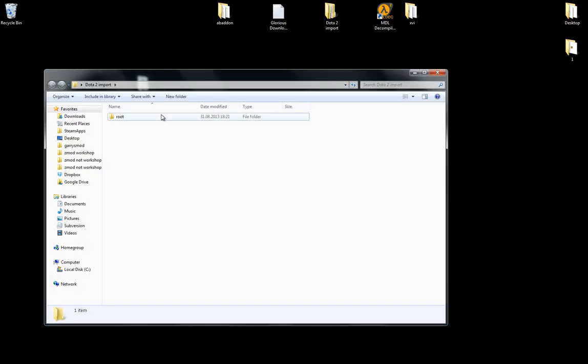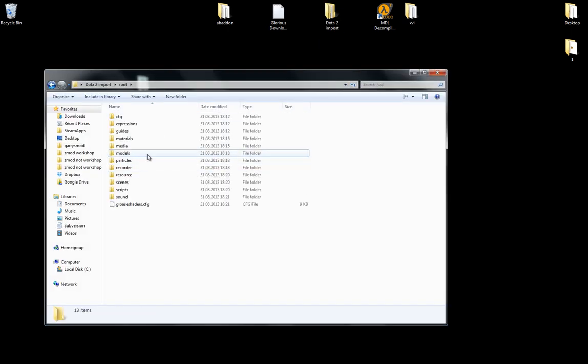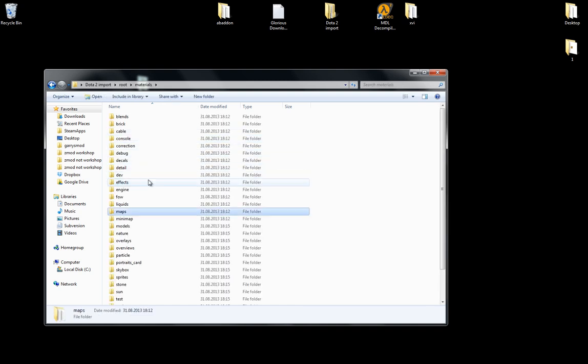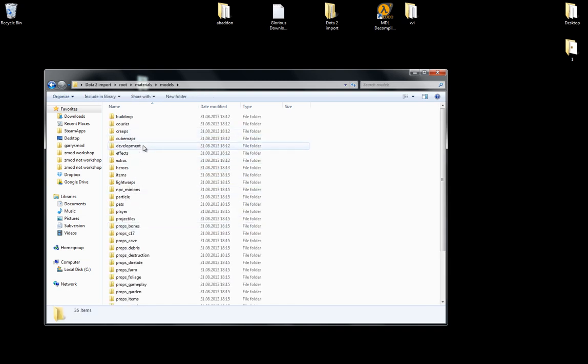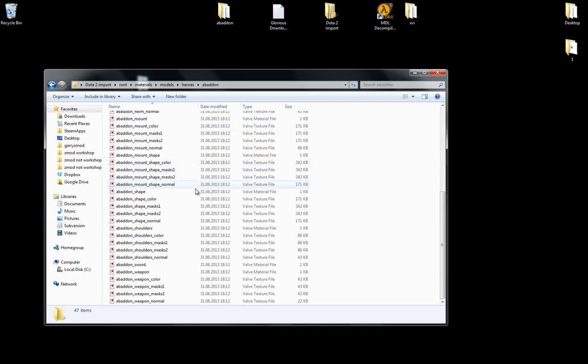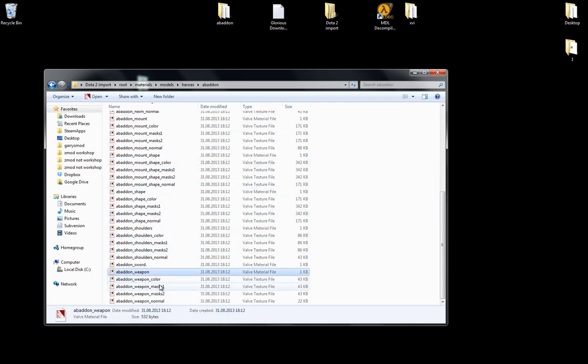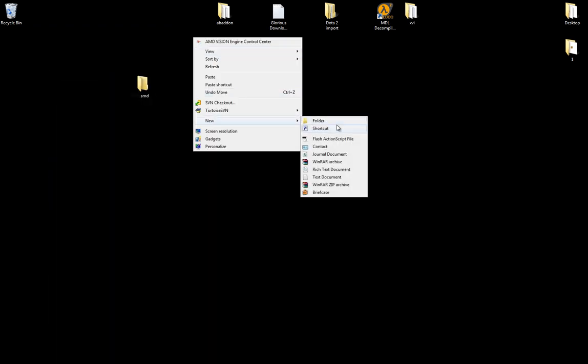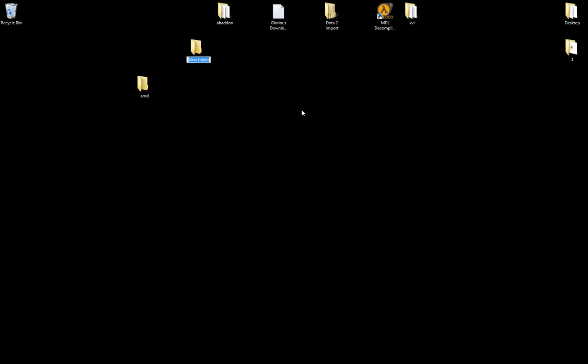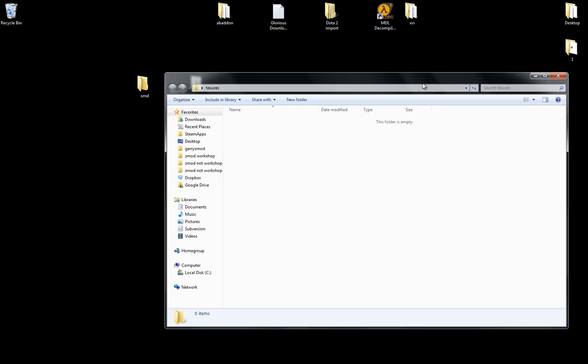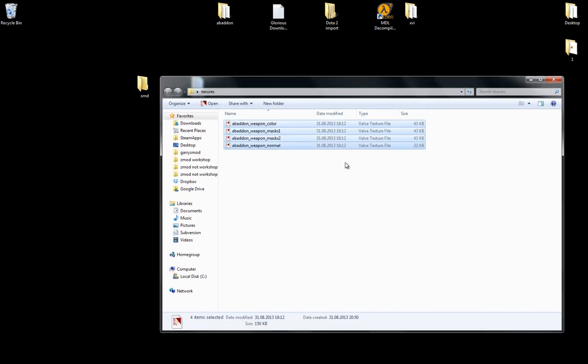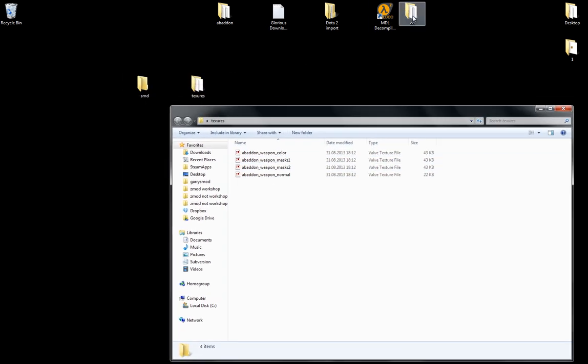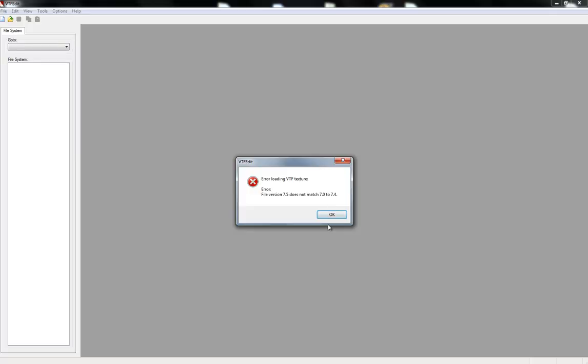So you also want to explore the textures. So root. Materials. Models. Heroes. Abaddon. Let's go down to the weapon. Weapon. Color. There we go. Color. Mask. Mask. Novel. Copy. Let's make a folder called text. It's really dark here so I can't see. There we go. Could be able to see what I was typing and my microphone was in the way. Just paste everything in here.